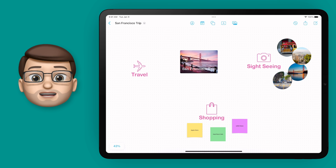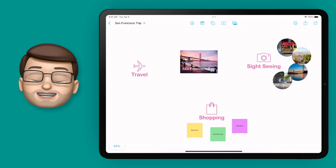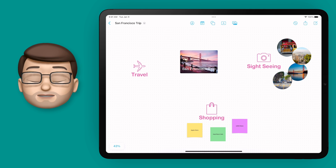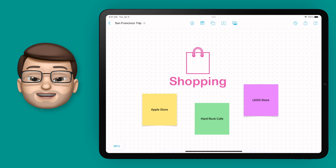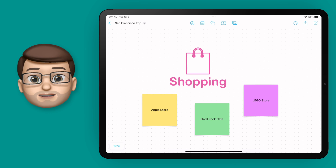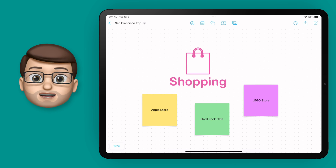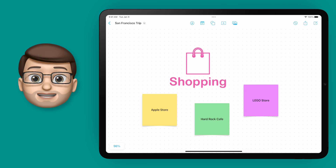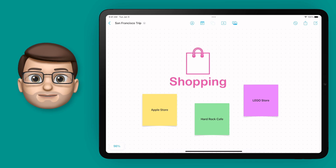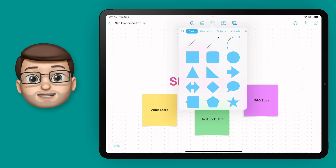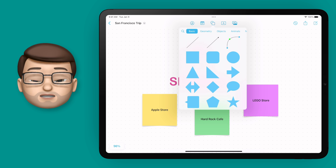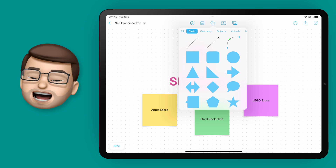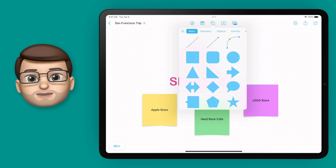Let's have a look at how we can group things together using connectors and lines in freeform. That means you can position things wherever you like and the connectors will stay in place. We're going to press the shapes button at the top of our screen, and the very first three options are a straight line, an arrow, and a curved line.